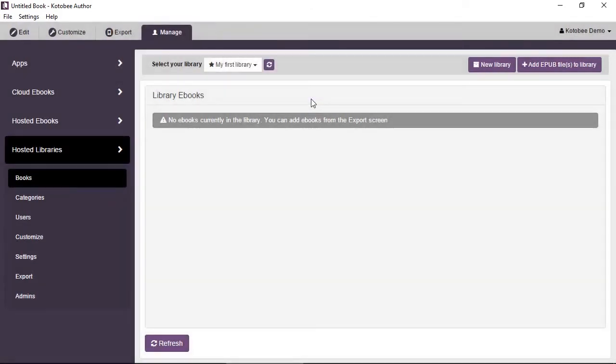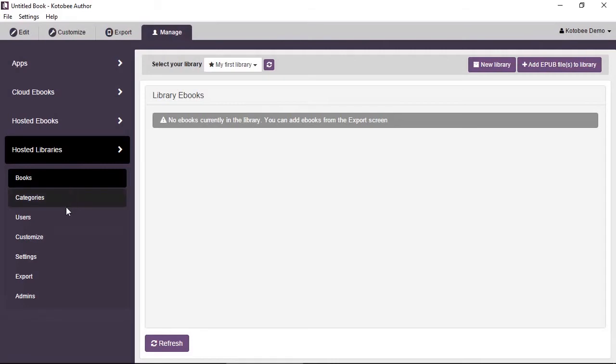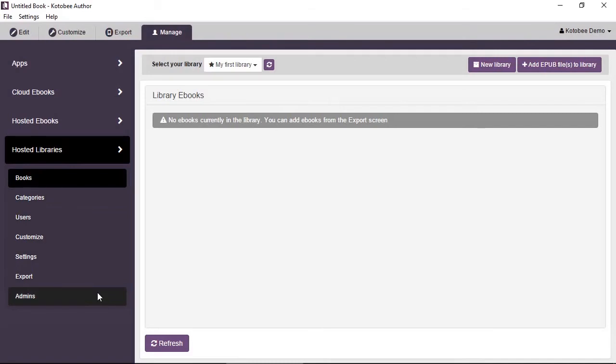You can see on the left hand side under Hosted Libraries there are some new sub-items that showed. First it was just Books. Now we have Categories, Users, Customize, Settings, Export, Admins. There are many options for libraries and a lot of flexibility for you to control how it looks for your users.